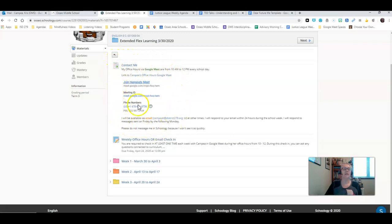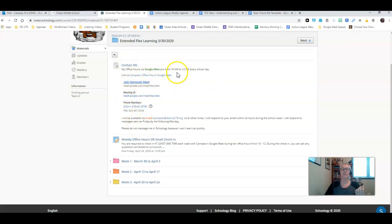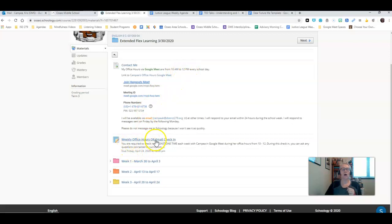When you click on the Extended Flex Learning folder, you'll see the same things that you've seen for the first two weeks. Here is the Contact Me information for my office hours. They're from 10 a.m. to noon every day.